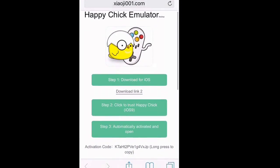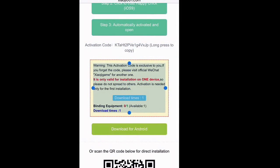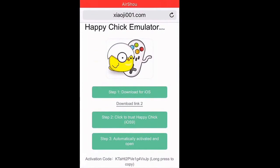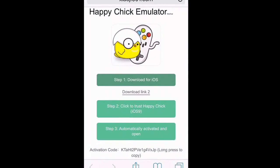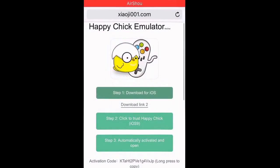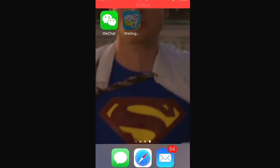It should take you to a link — you have your own personal link according to your account. What you want to do is hit Step 1: Download for iOS. Click on that, wait for the pop-up, hit Install, then go to your home screen and it should be installing.